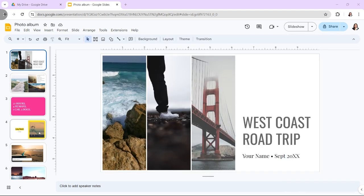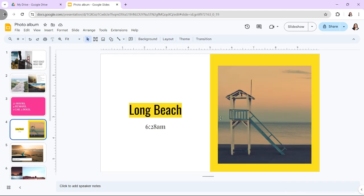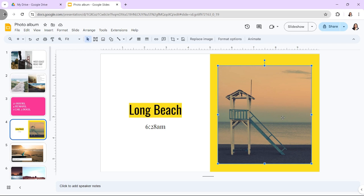First, open your Google Slides presentation and navigate to the slide containing the image you want to flip. Click on the image to select it.